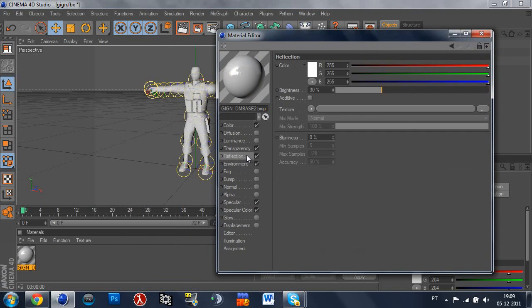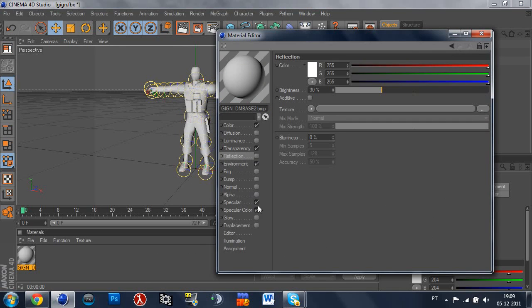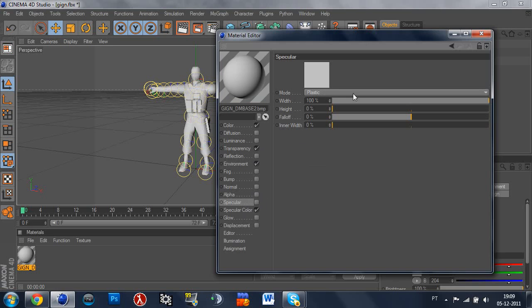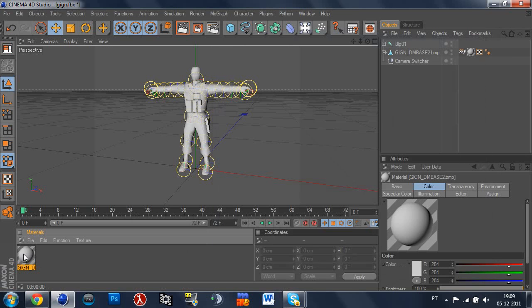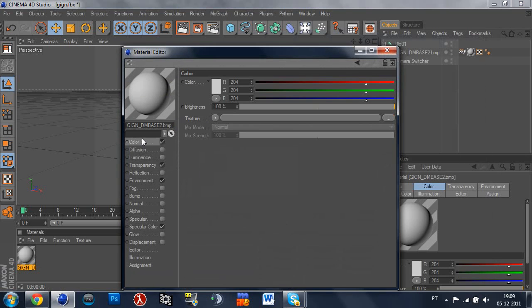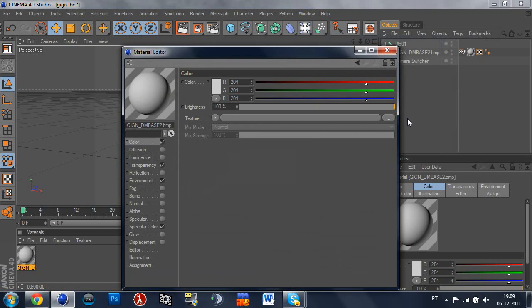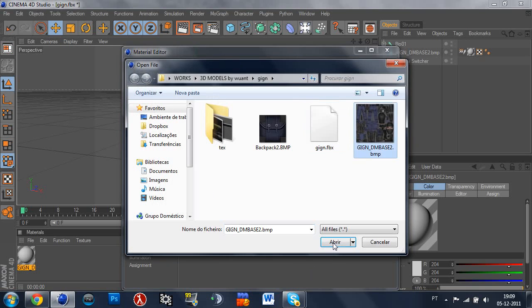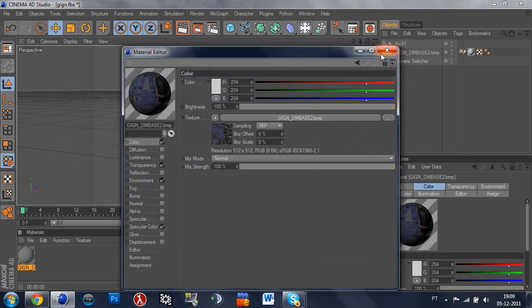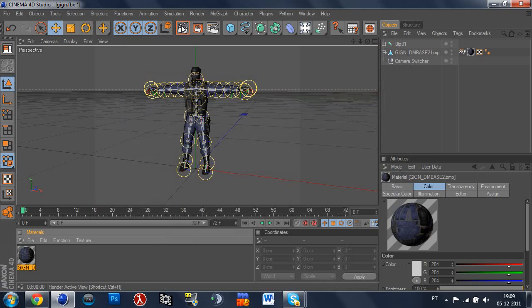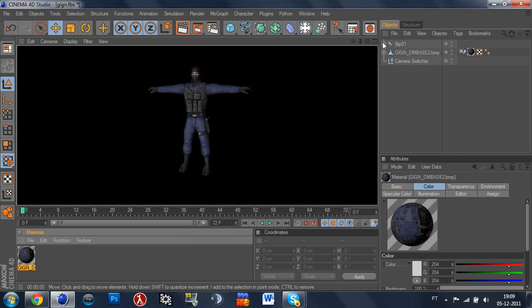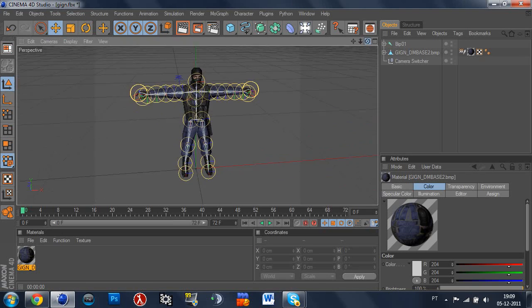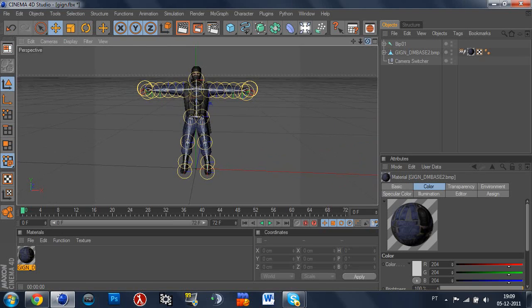So first of all remove the reflection because Counter-Strike models don't reflect obviously, and remove the specular because you don't want them to look like plastic. So the next thing that you have to do is go to Color, Texture and select Gigan D Base. Now he's imported and as you can see we have our model imported with all the textures and all that basic stuff.